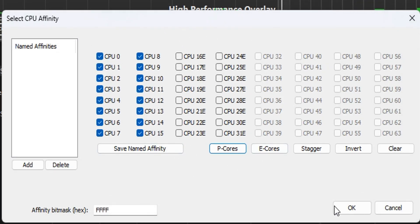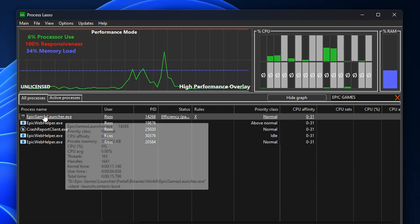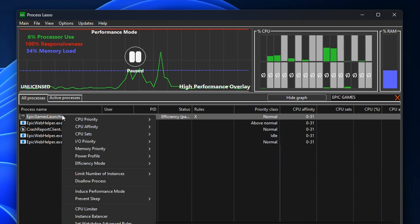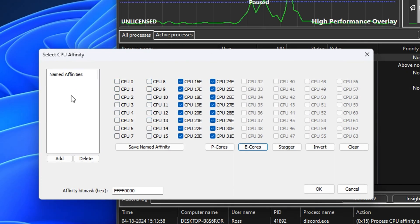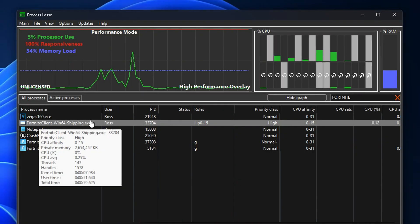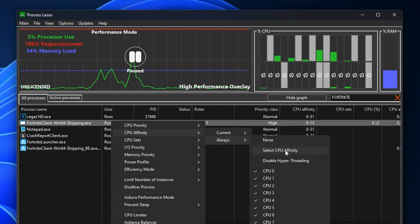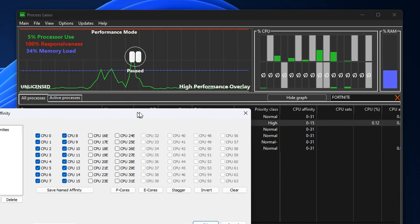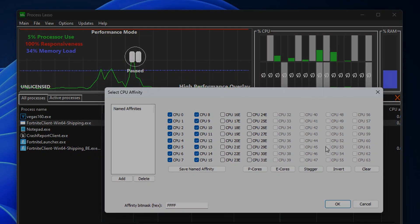If we're going to Epic Games for example, find the launcher, right click on it, CPU Affinity, go to Always, deselect the Performance cores and only use the Efficiency cores for the launcher. But don't forget to also make sure that the CPU Affinity is set up to be Performance cores on the game itself as well.